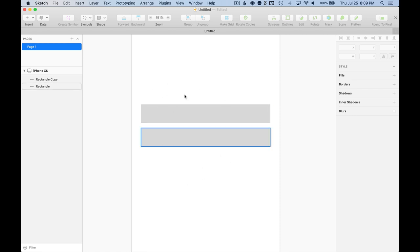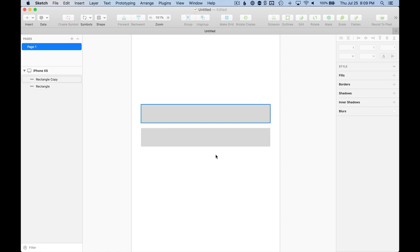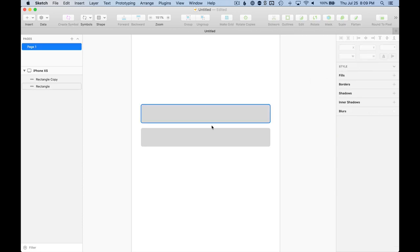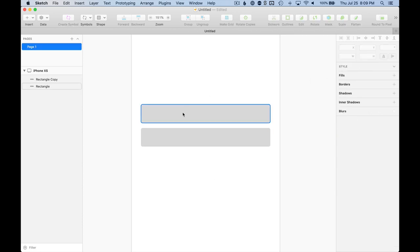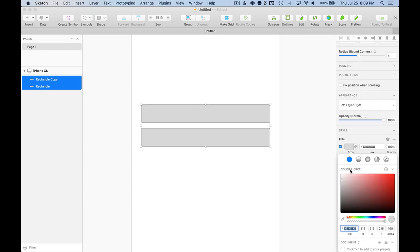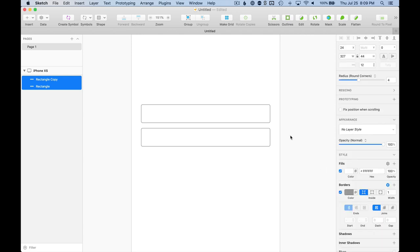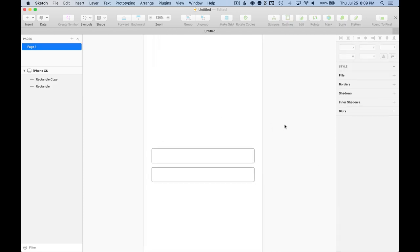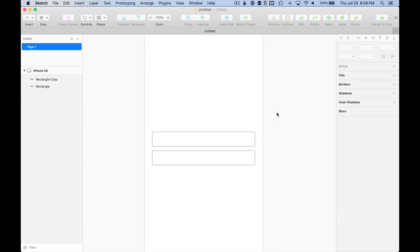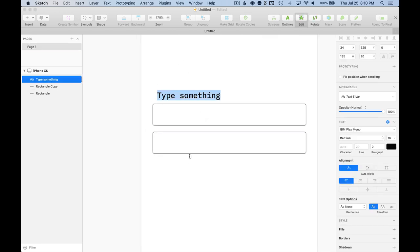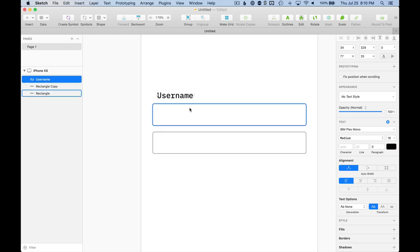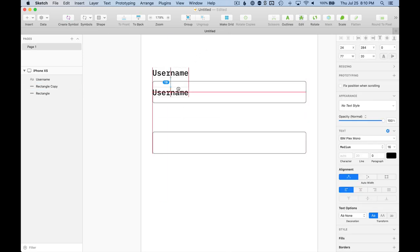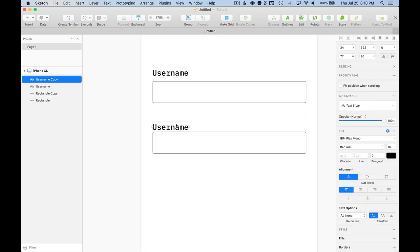Now it's time to start shaping these into form fields. So I'm going to round them just so slightly, four pixels, and just make them a little friendlier to the eye. Then because they're form fields, I'll give them a border. Maybe I'll make them white. So now we've got a username and a password field. Why don't we give them some labels here.